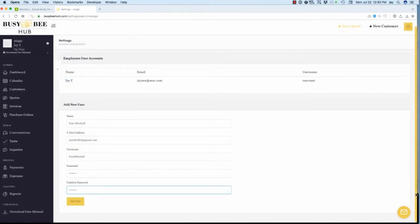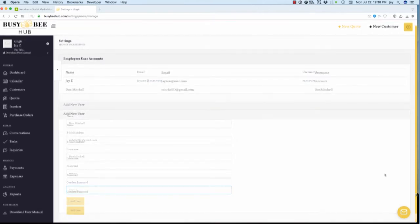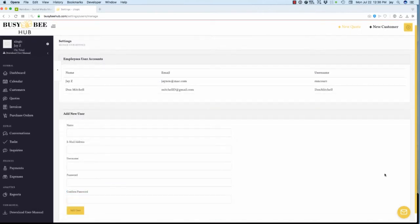To create a new employee sub-account, enter his or her first and last name, email address, username and password in the appropriate fields and click the Add User button. The new username will then appear in the employee's user account listings. Just make sure to tell your employees how to access their new account.